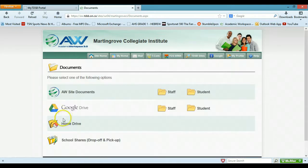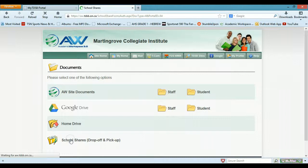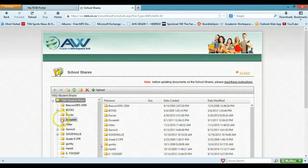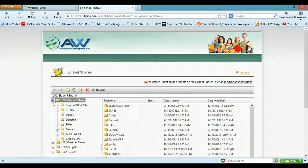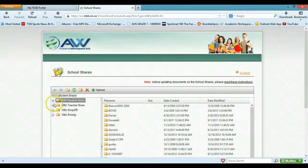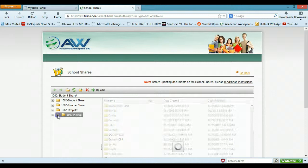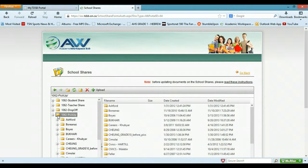And now we're going to look at school shares, and this is really neat. Now it defaults to this, which is kind of annoying, but I have access to the teacher share, a student probably wouldn't, but you can always try. But we're going to click on pickup folder.